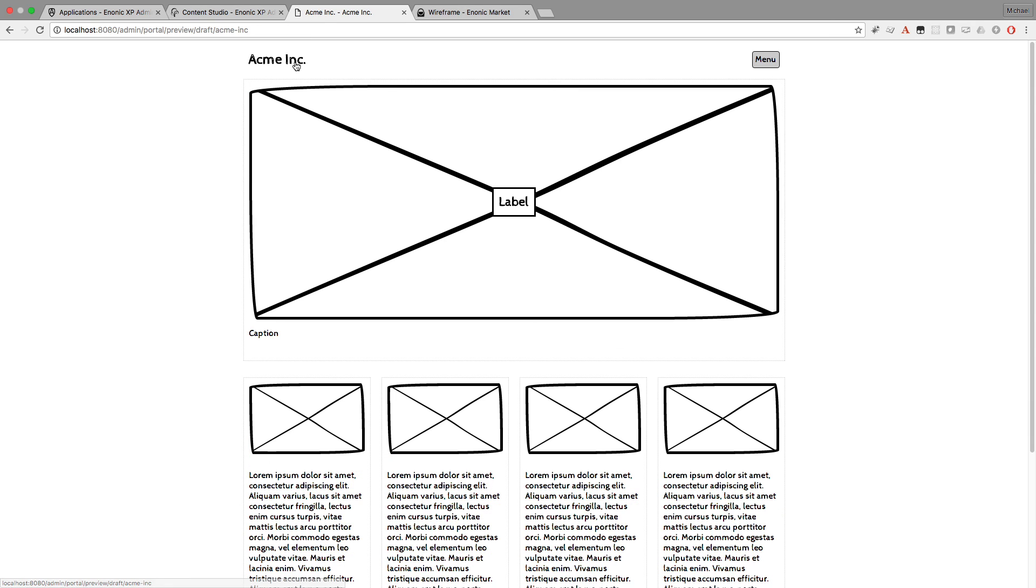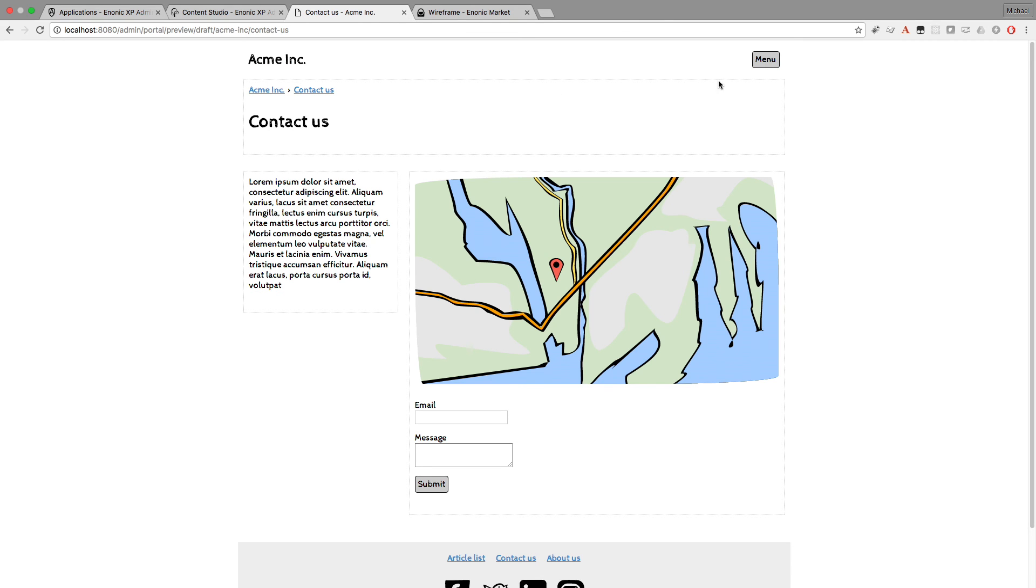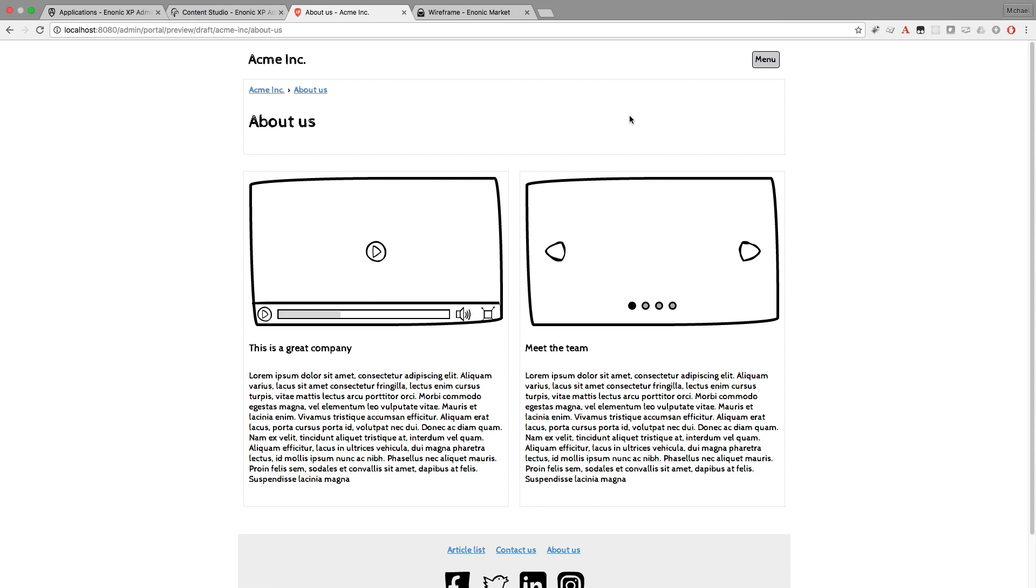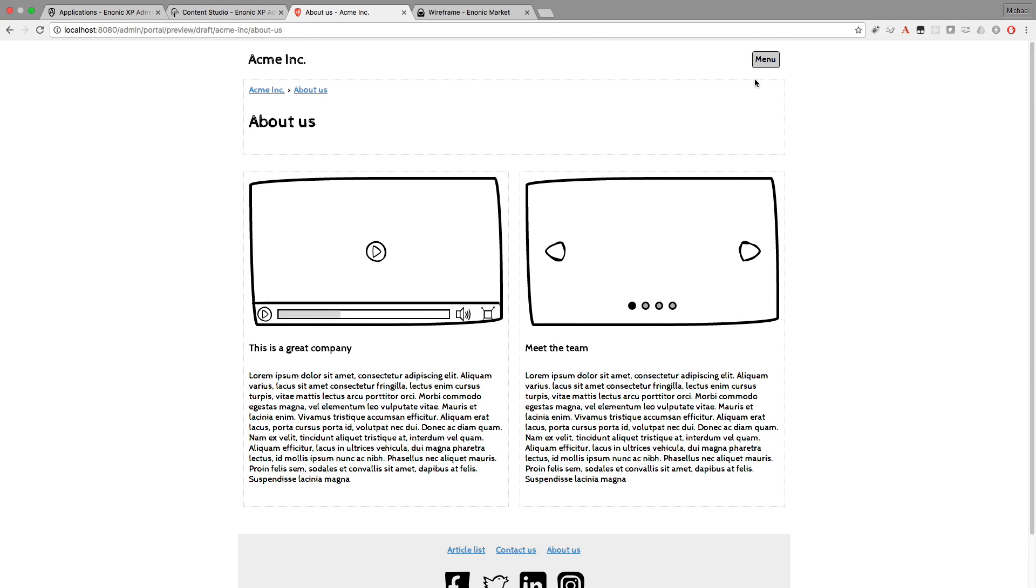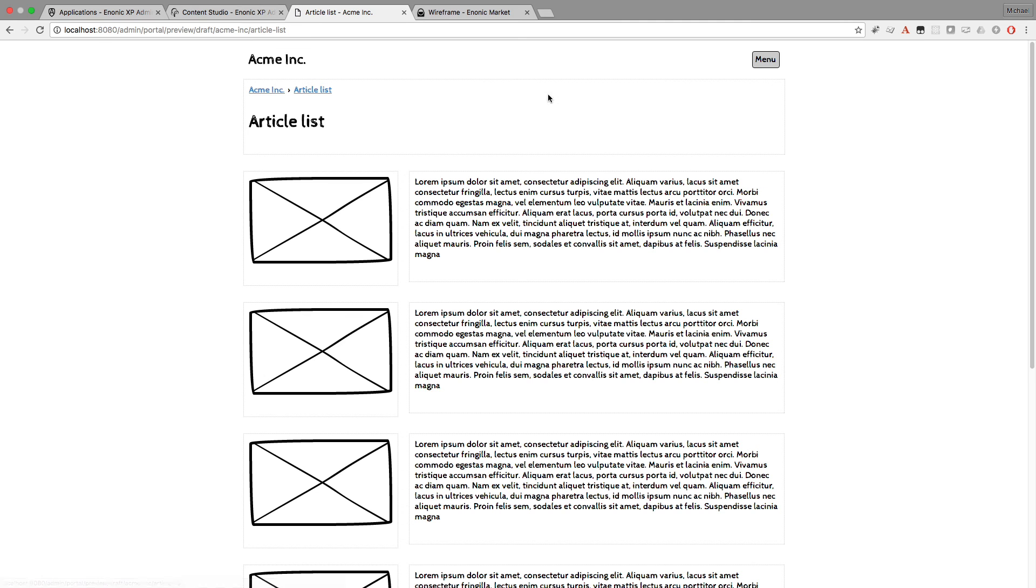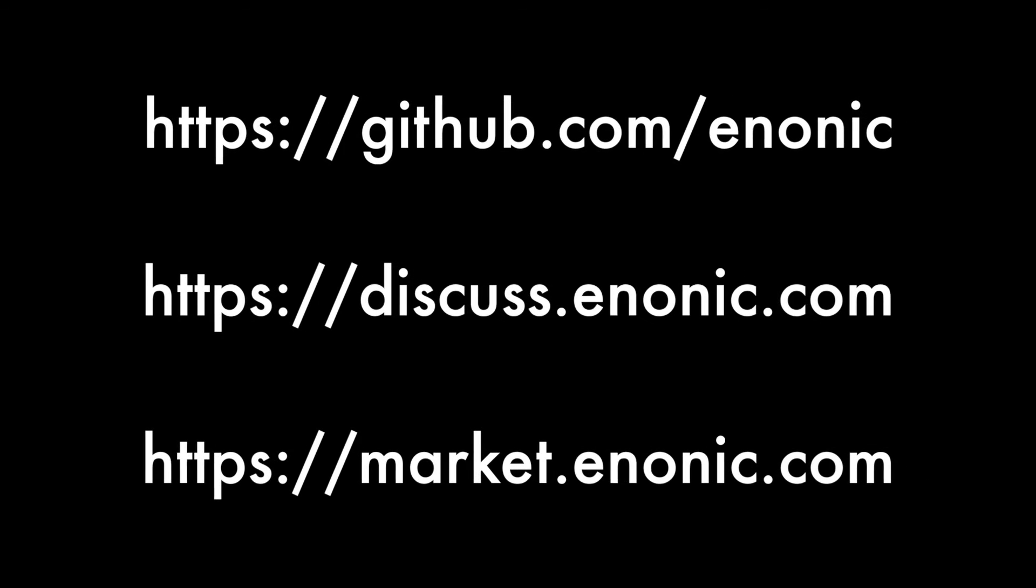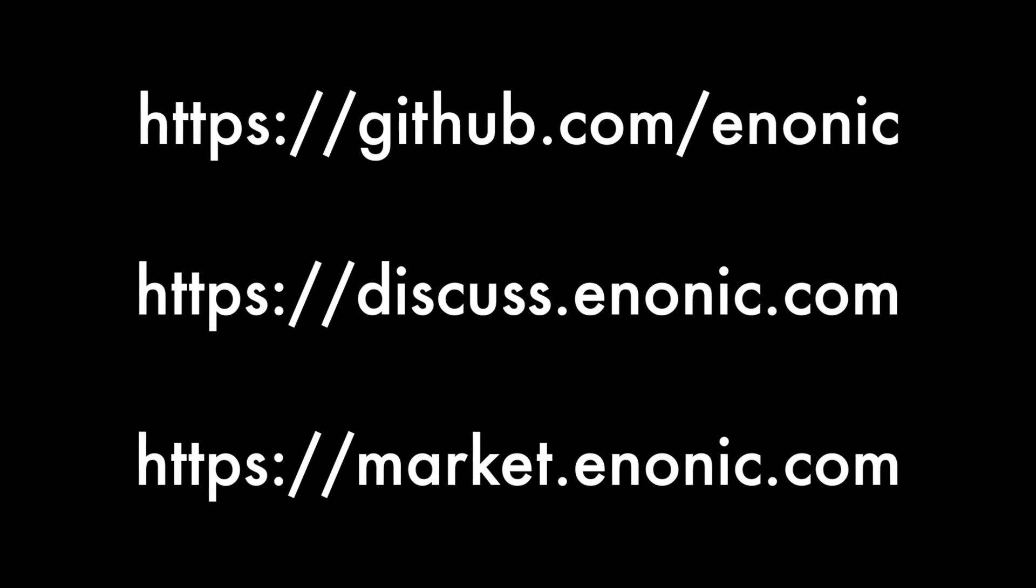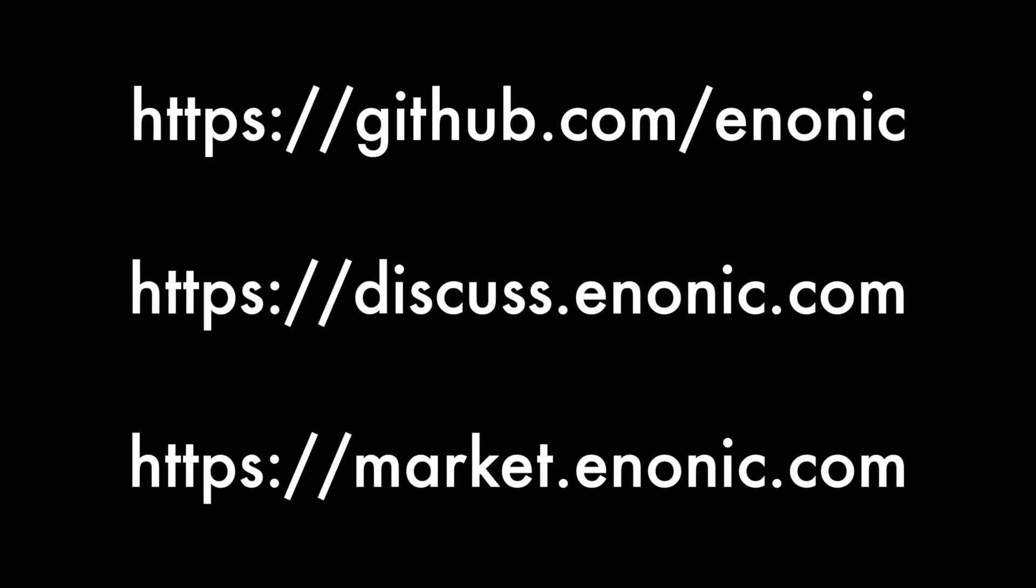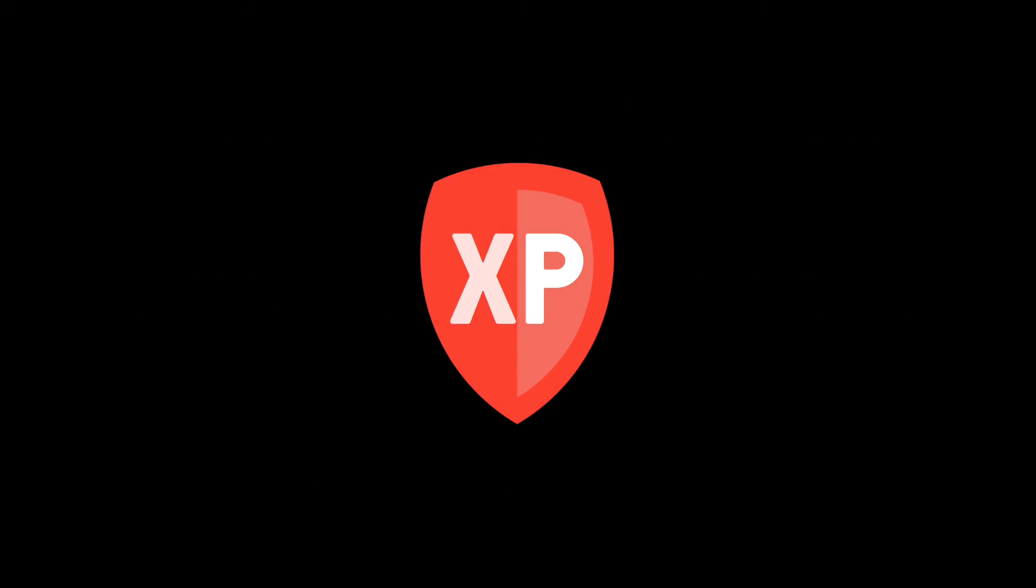By now you should have a pretty good idea of what you can do with the Wireframe app. This will save you a lot of time and money over sketching pages by hand. Like Enonic XP, the Wireframe app is free and open source. So find us on GitHub. Feel free to leave a comment or post questions on our forum. We look forward to seeing all the wonderful things you will create with Enonic XP.